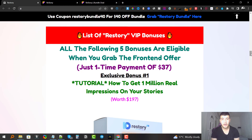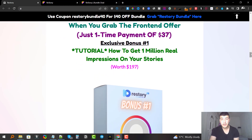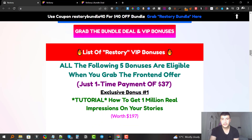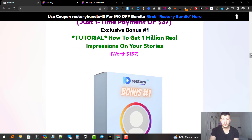Whether you grab any one of these offers, you are going to get my bonuses. All the following five bonuses are eligible when you grab the front end, which is just a one-time payment of $37. I'm going to go over my bonuses very quickly before we jump inside the members area, because a lot of people get confused and don't know what they get access to.